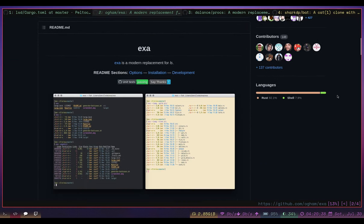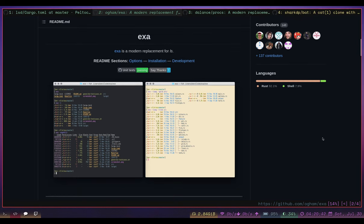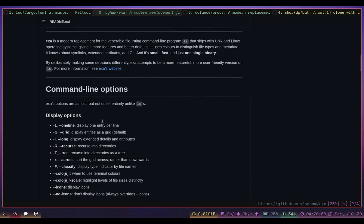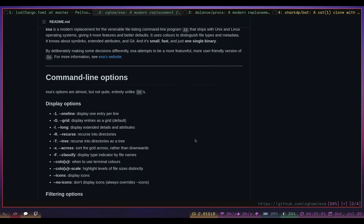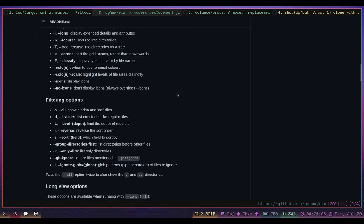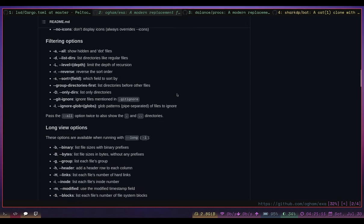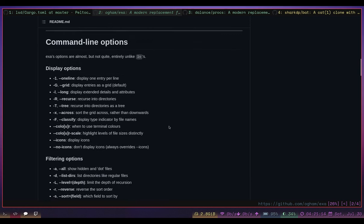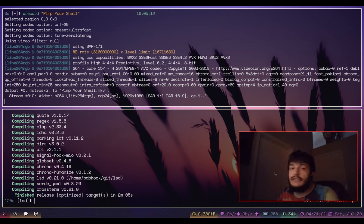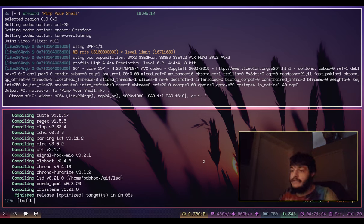Here's another program that's a lot like LSD called EXA. I don't believe EXA has icons but people still really like it. It looks really cool - it has these underlines and nice headers when you do the long listing. The documentation is really solid.